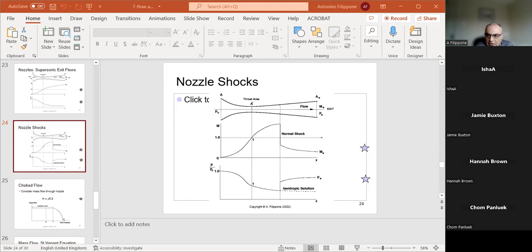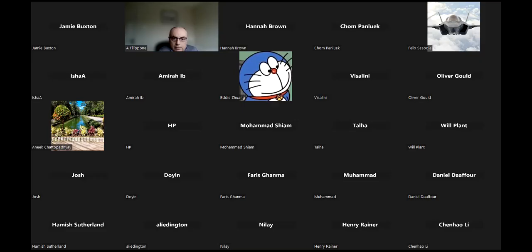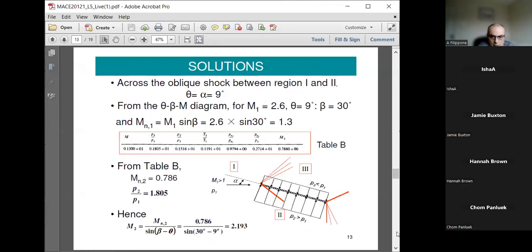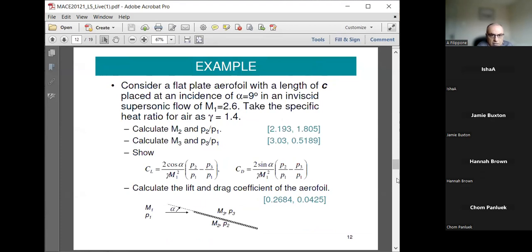Lecture five, slide 13: Can you go through this? This is a flat plate with chord length C at incidence of nine degrees in an inviscid supersonic flow at incident Mach 2.6, with specific heat ratio gamma equal to 1.4. You are asked to calculate essentially four things.